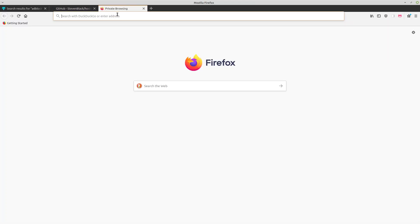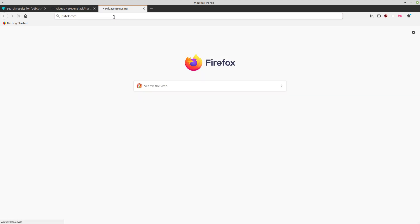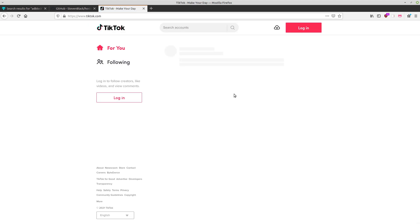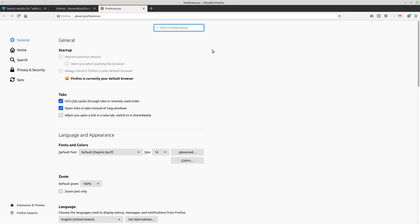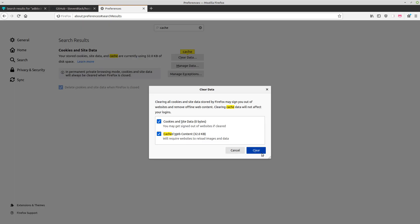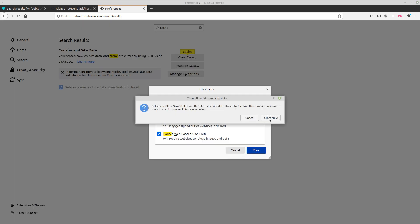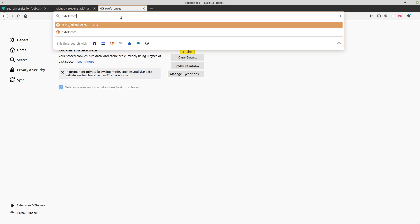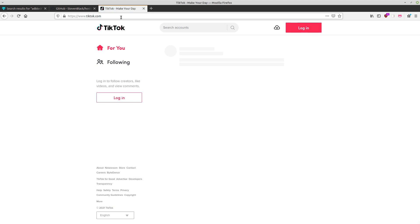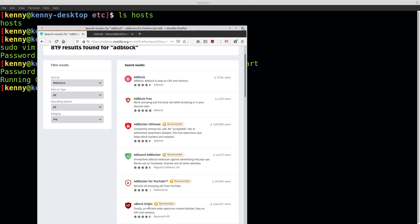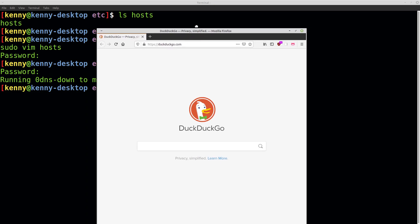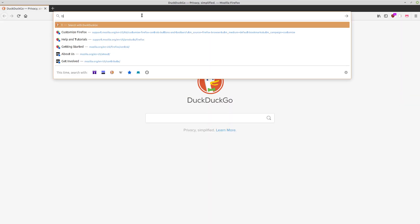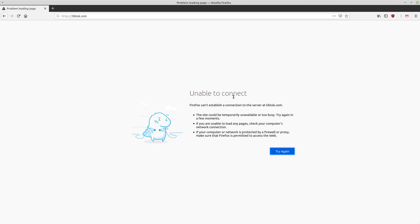Let's come back to Firefox and try tiktok.com. It's still loaded, so let me clear the cache and see if this works. Maybe I do need to restart Firefox. Okay, looks like I do, so I'll close it out. Now if I go to tiktok.com, you can see it's working—HTTPS only mode alert appears because it's not able to get HTTPS, so we know it's working. And if we continue to the HTTP site, it tells us it's unable to connect.